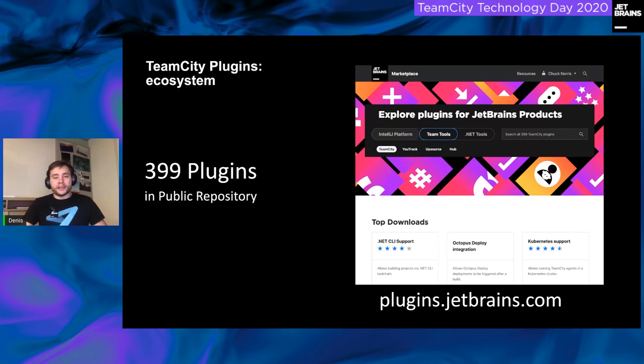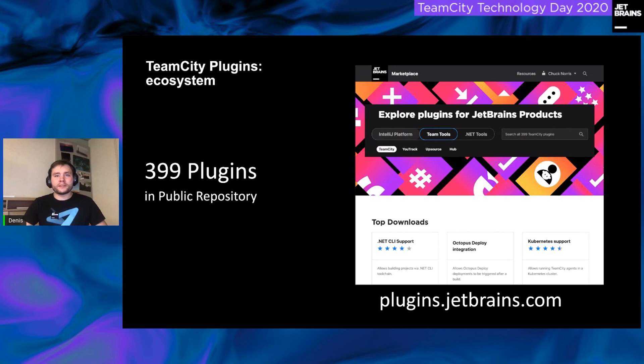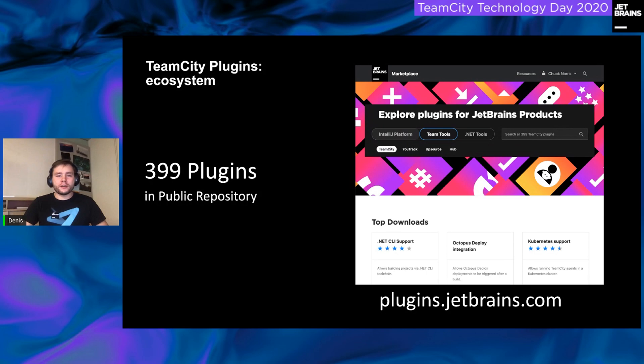So, as a result, we decided that it is a good time to make developers' life easier. And so, we started to refurbish our UI plugin development approaches.